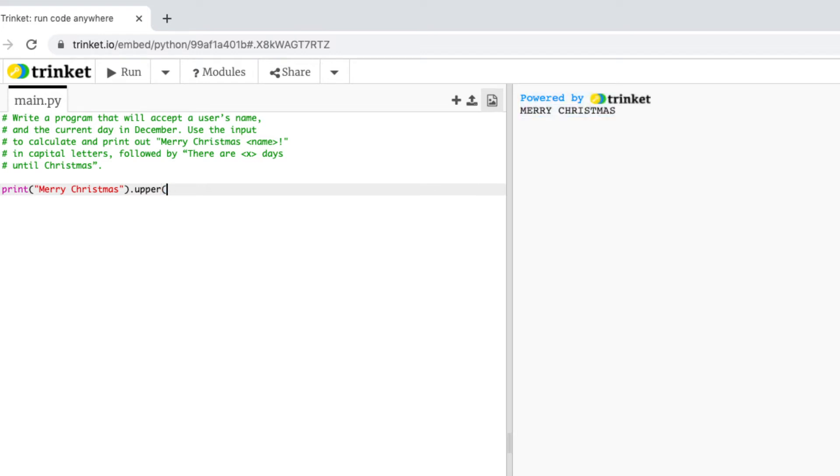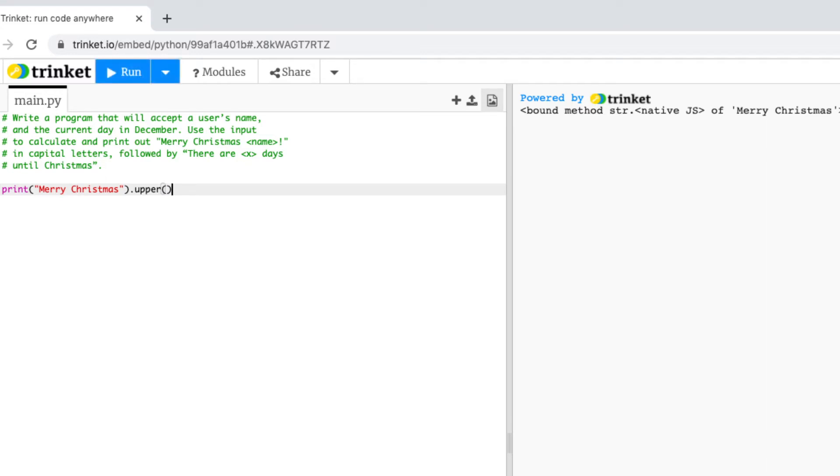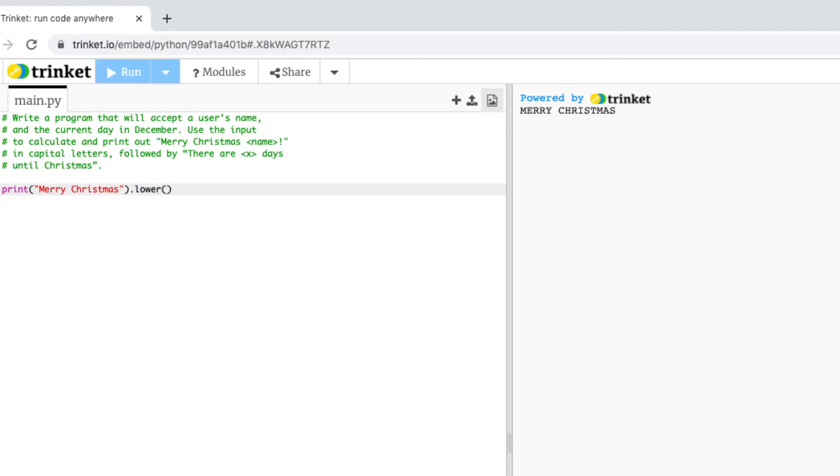If I forget those brackets on the end of upper and run that again you can see it's not doing anything it's not doing what we want. So whenever you're using dot upper to make your string uppercase it needs those brackets on the end. The same with dot lower so you can see upper or lower works but you always need to make sure you have these brackets on the end.